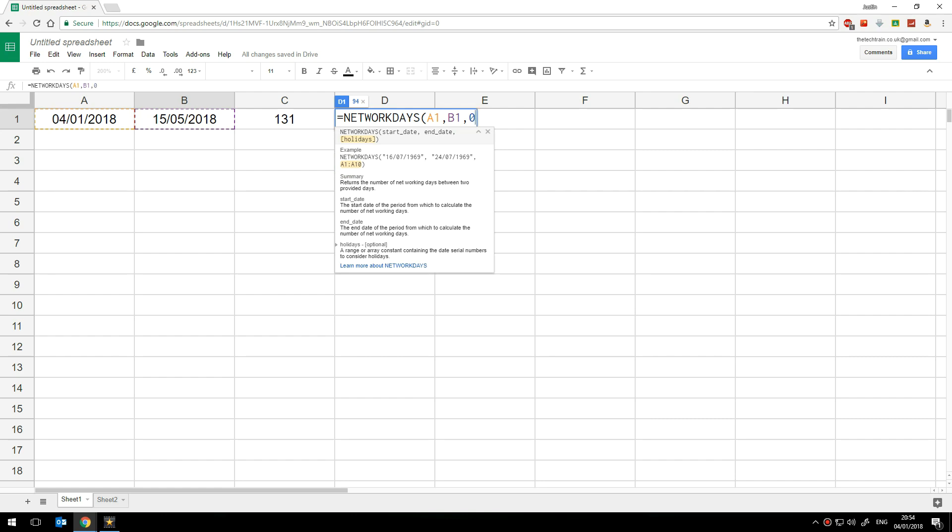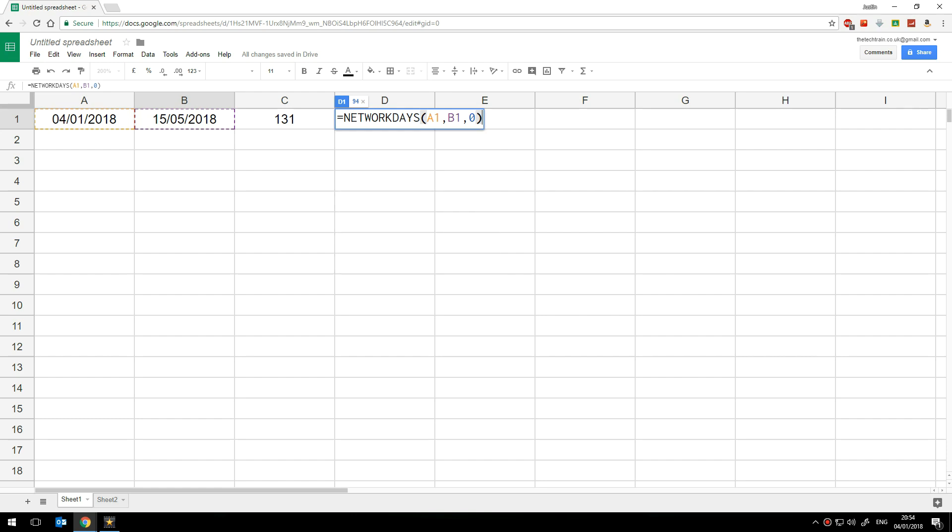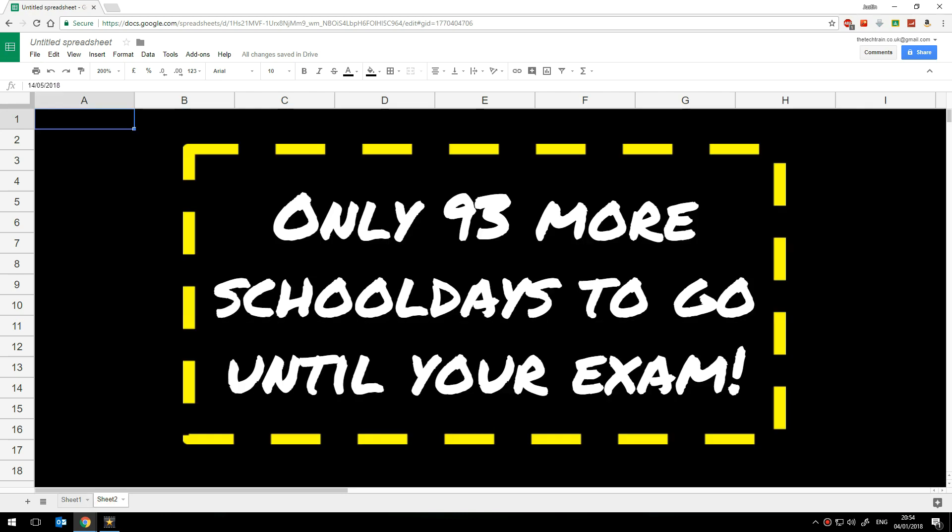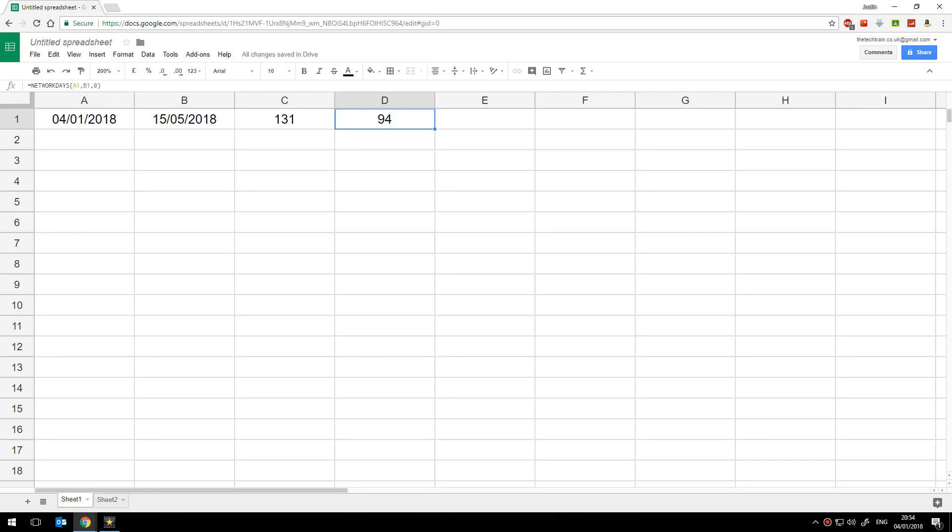So I'm simply going to put a zero and then close my brackets and that gives me 94. And the reason I think it's different from that is because I did put down the 14th of May and not the 15th.